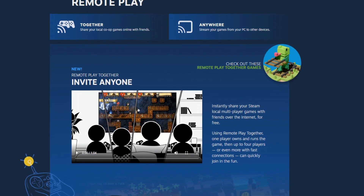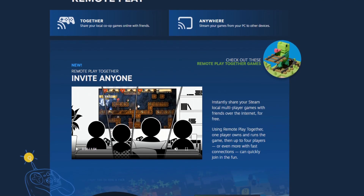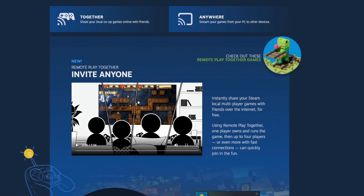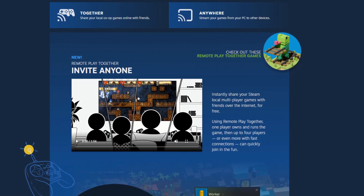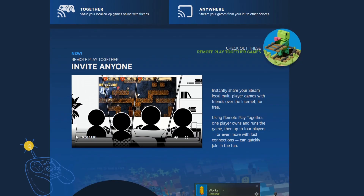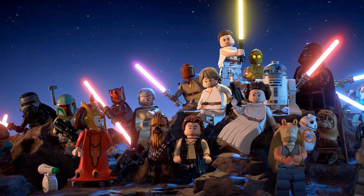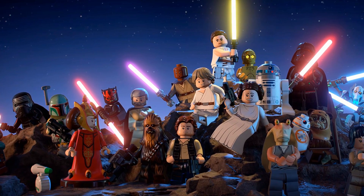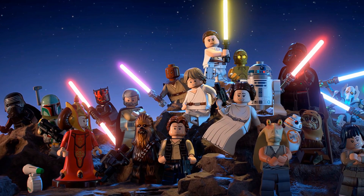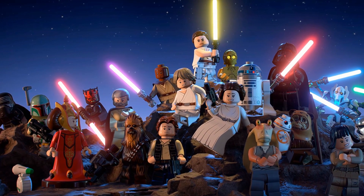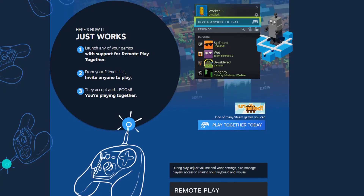Hey everyone, in this short, sweet, and to-the-point video I am going to show you how to set up Steam Remote Play, and I will demonstrate that using the Lego Star Wars Skywalker Saga.